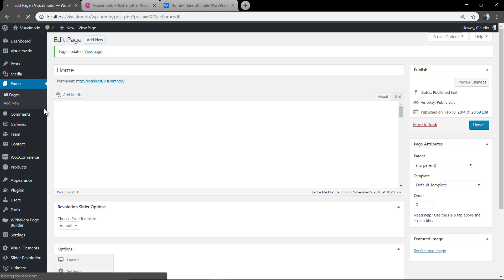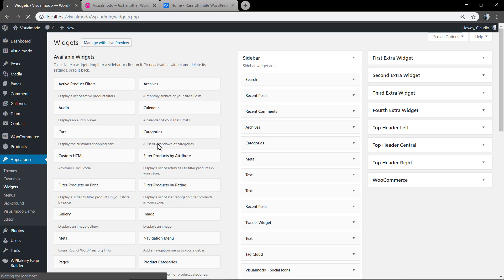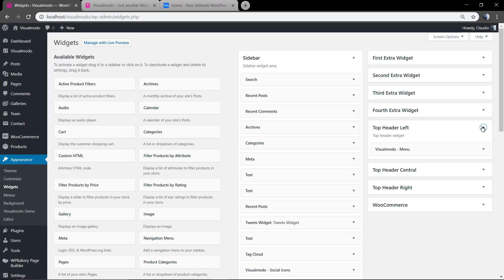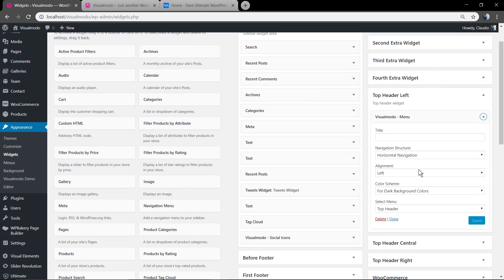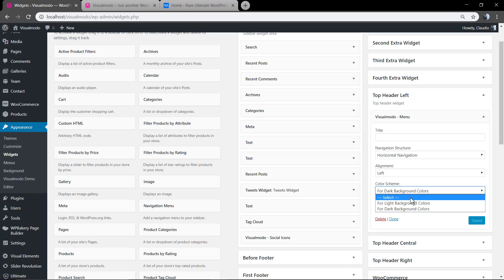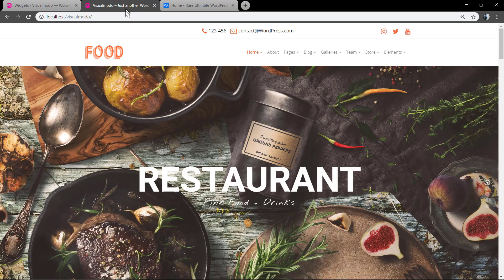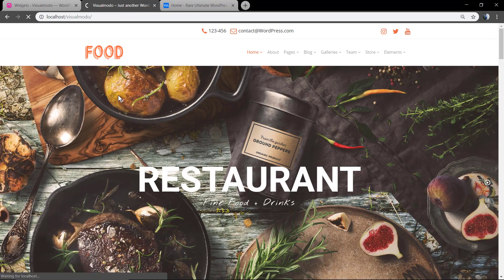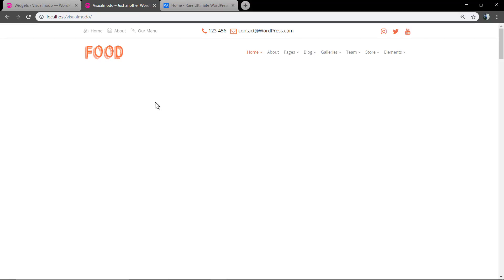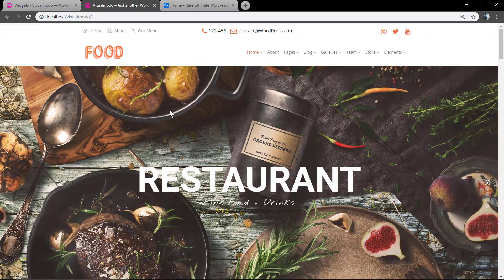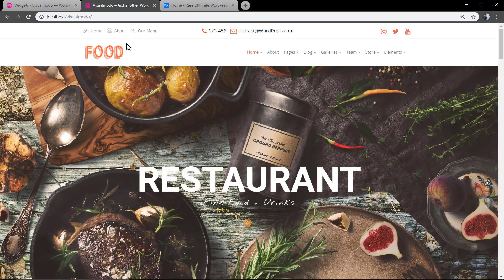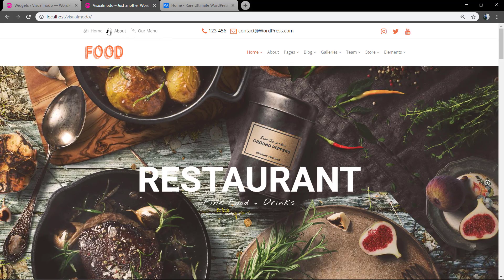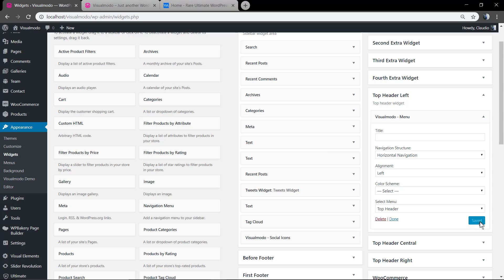You can see there is no color because previously we have set the Visualmodo menu widget to be with color set applied for dark backgrounds, and then we have a light background. Let me change it for dark. But you also can do not change this option so they have their color. The widget color can be applied automatically or simply do not change it at all.